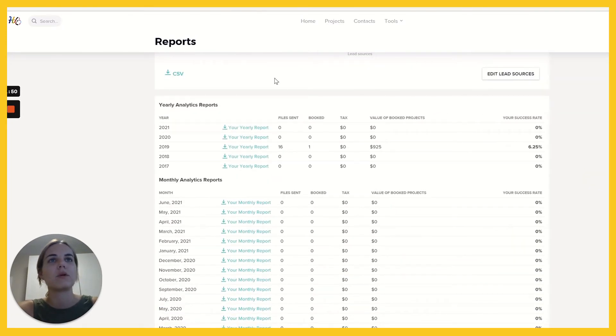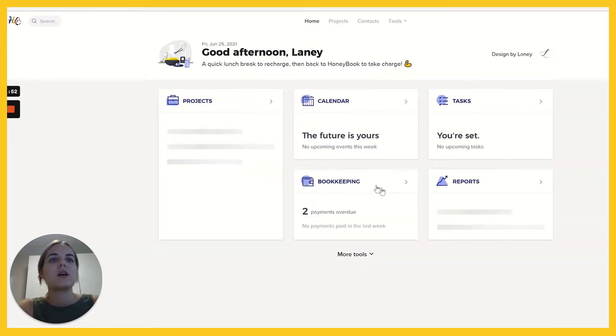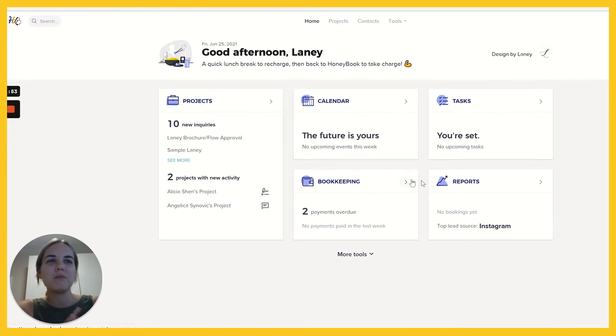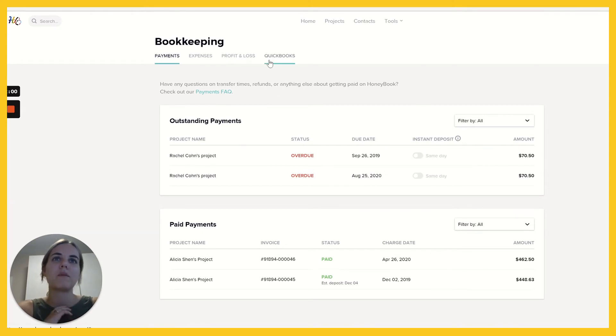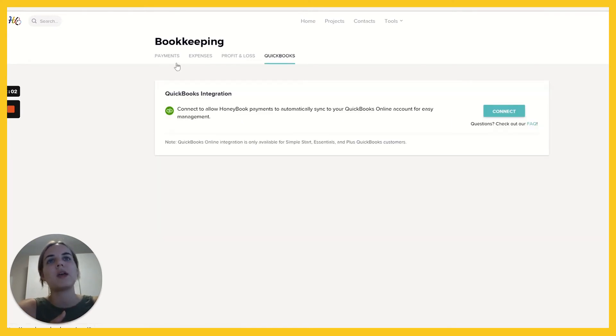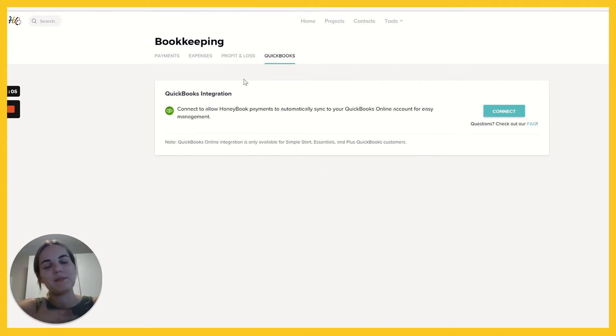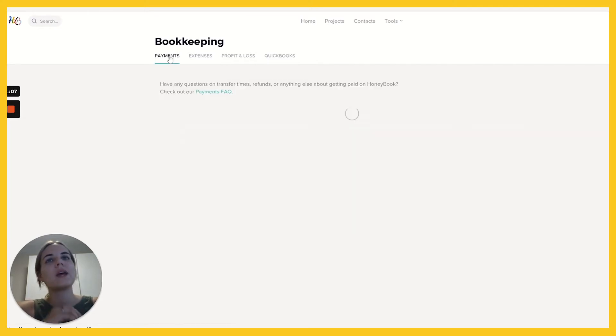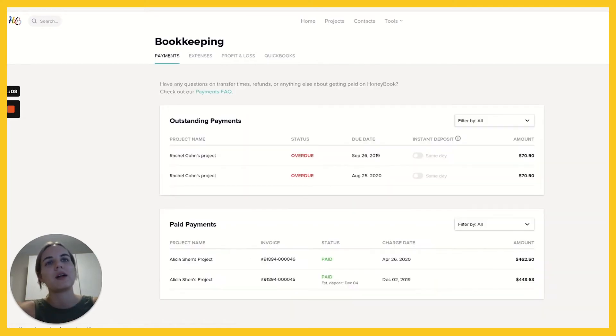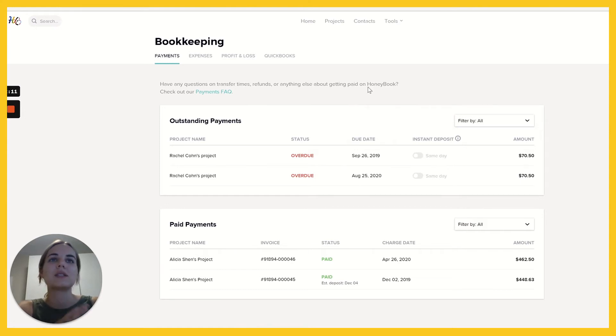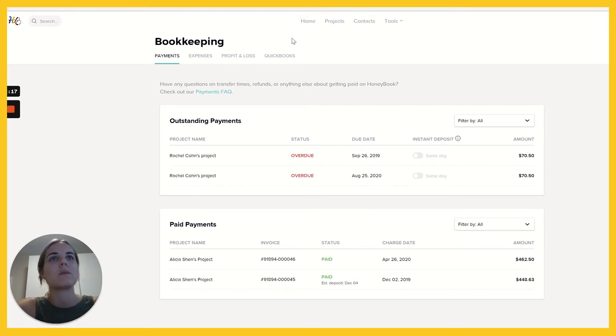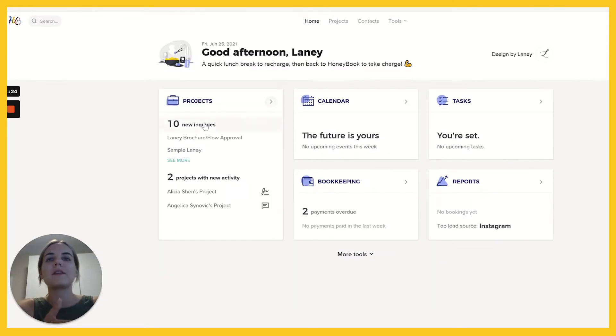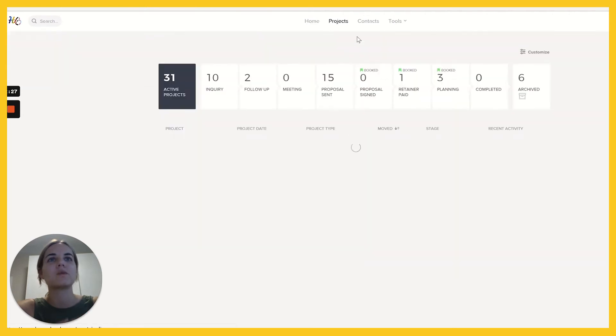Also some more reports up here. You have a little bit of bookkeeping functionality. I'll link a blog post that I have kind of talking about bookkeeping and accounting in HoneyBook compared to something like QuickBooks. But you can integrate with QuickBooks, that's going to make things a little easier. If you only accept payments in HoneyBook, if that's the only place that you do business, then you can definitely use this bookkeeping, but it's a little bit less robust than something like QuickBooks.